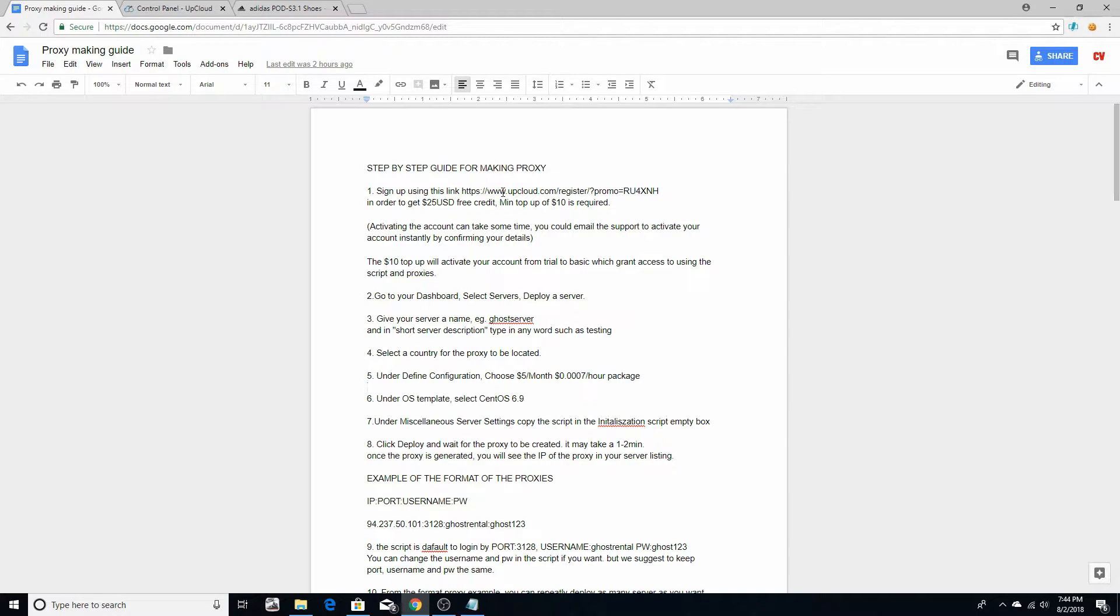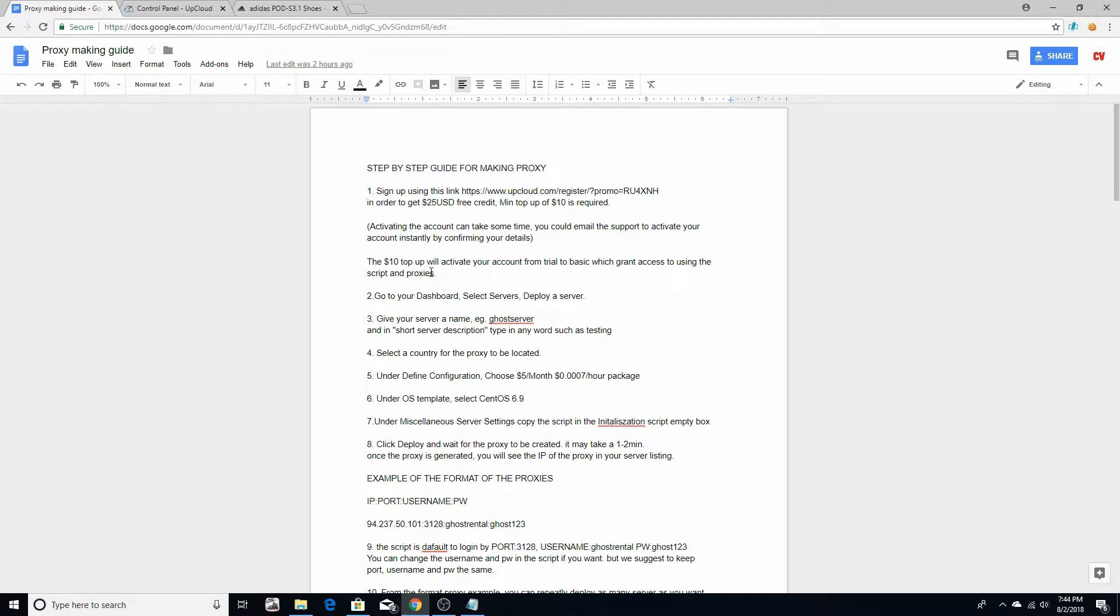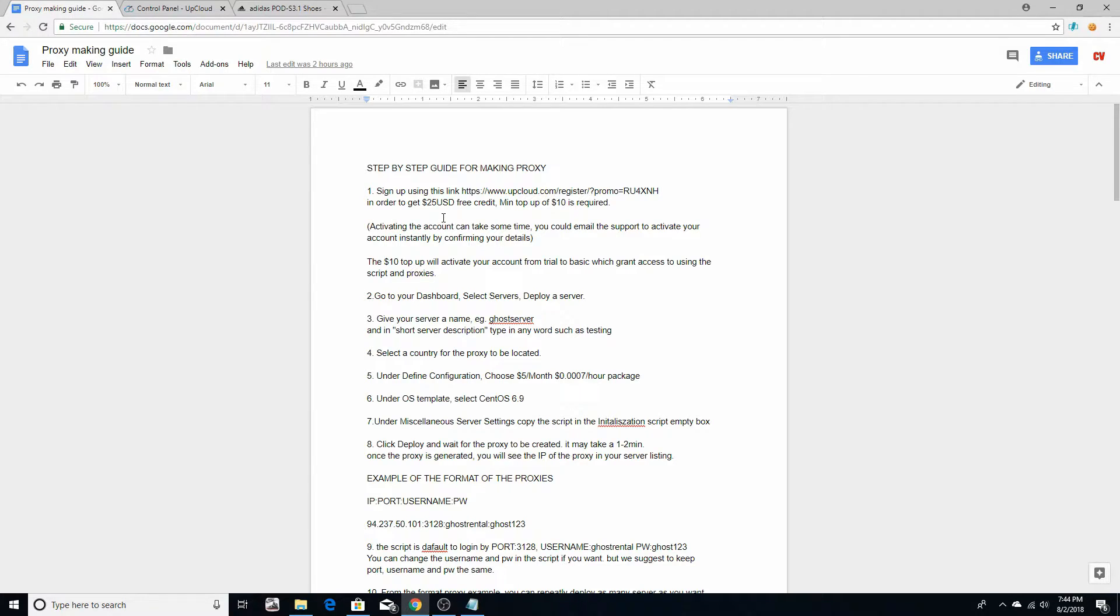So what you want to do is sign up with this link. Make sure you activate your account with ten dollars after you sign up, because in order to create your own proxy you're going to have to sign up. After you do that, you will also be granted twenty-five dollars in free credits when you sign up with this code.